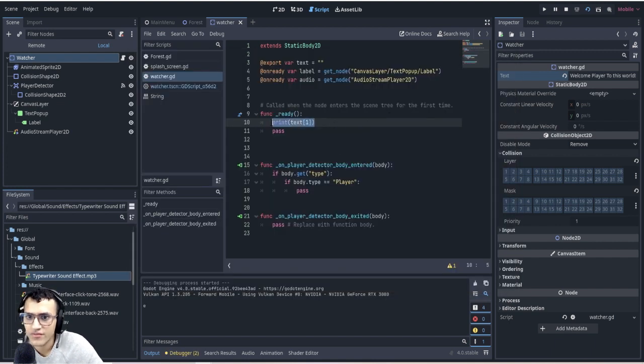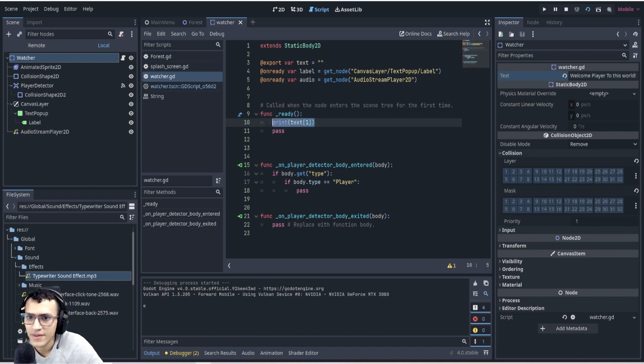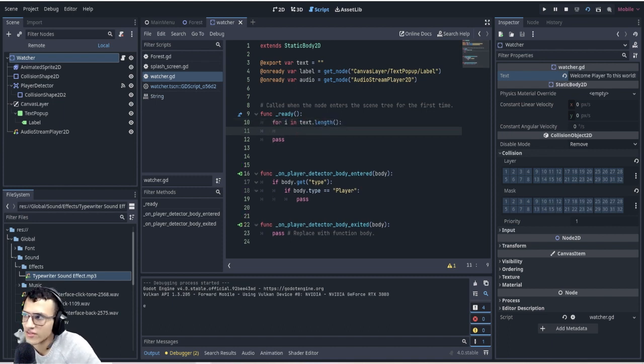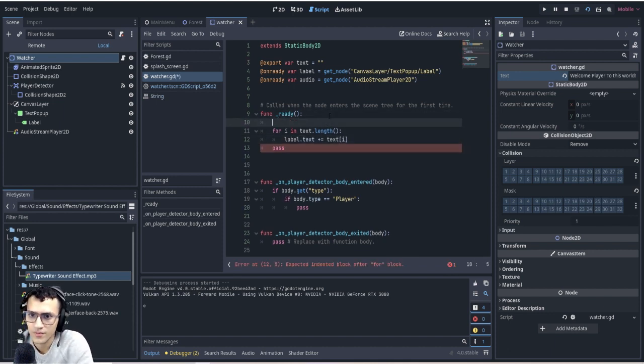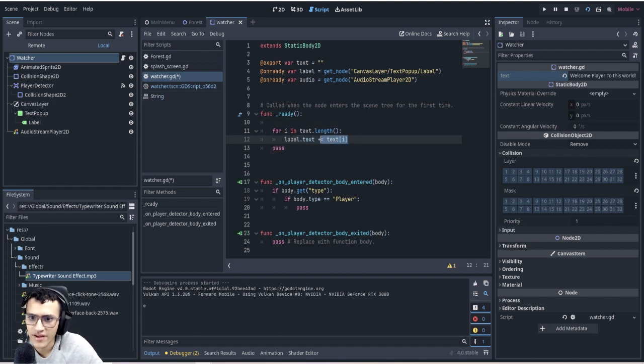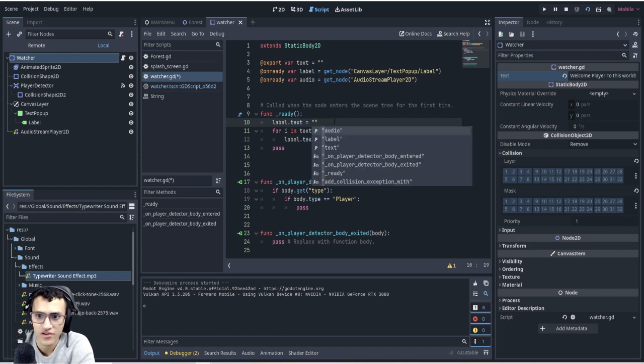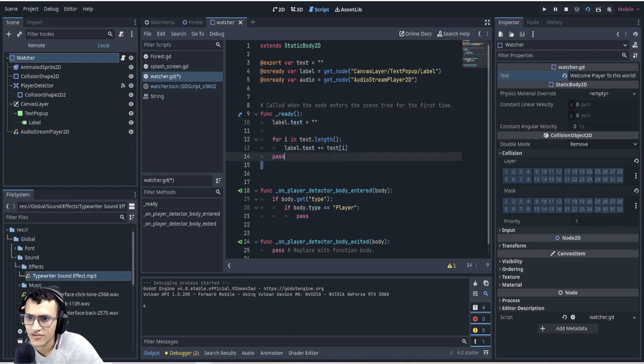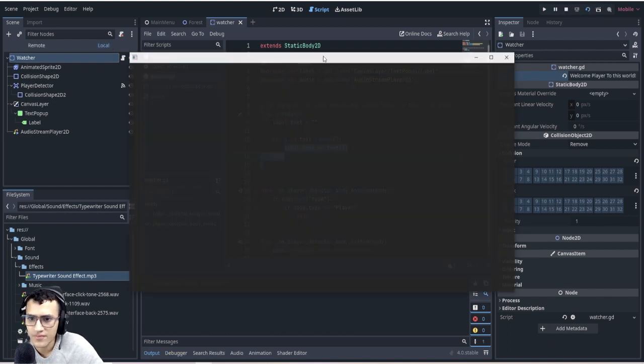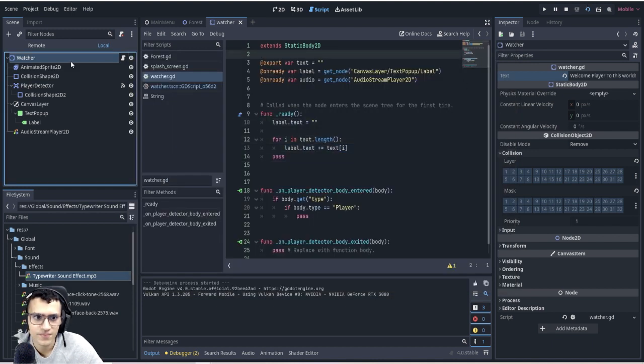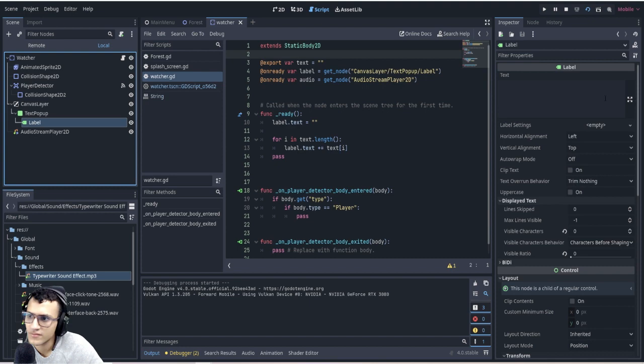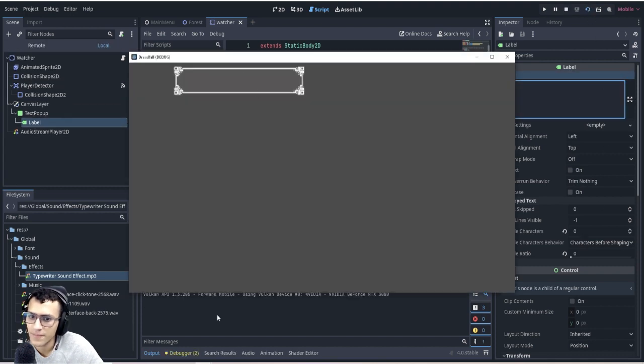The way I'll do this is I'll say for loop i in text.length, and then we will add to the text. We'll say label.text plus equals text[i], and before we do that actually I'm going to make the string text empty. I'm going to make the label.text empty before I start adding to it, so now it'll do it all at once or nothing will happen.